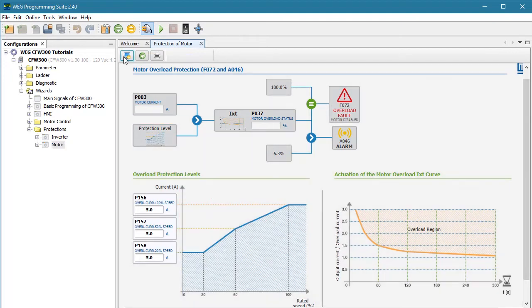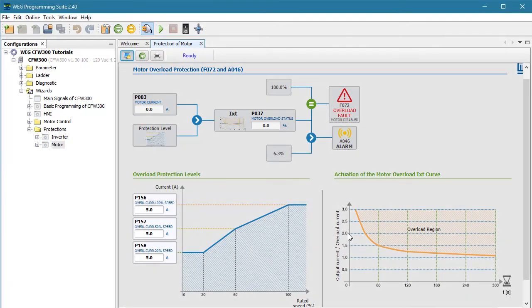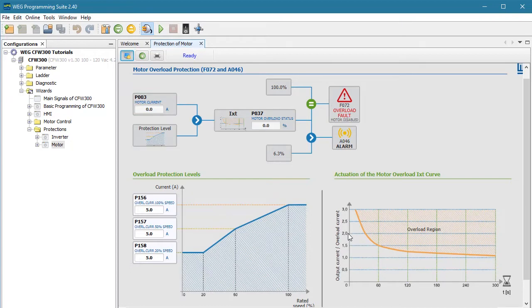We need to turn monitoring on for this to work of course. When you get this darker gray background like this, you know it's active. So step one is to monitor the current here while running your system at full load. Whatever amperes you read, add about 10% and put that here. You may want to tighten or loosen that for your system, but 10% is usually a good starting point.